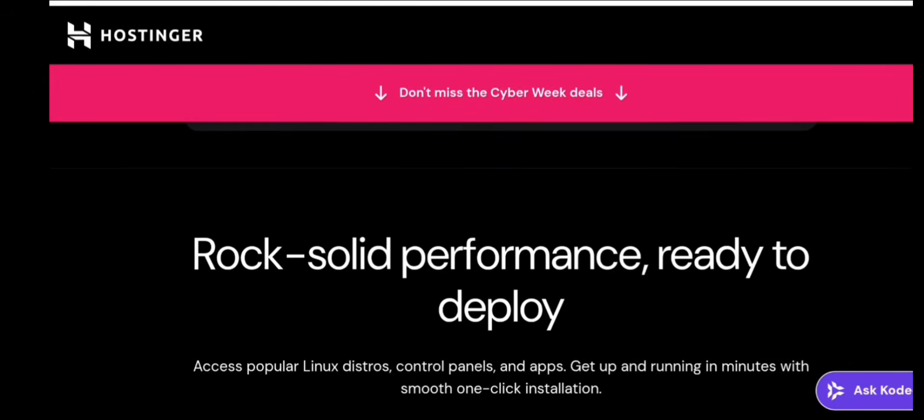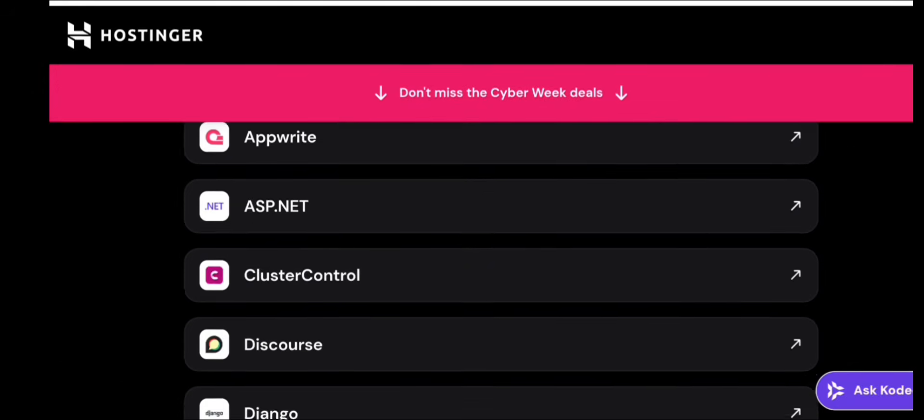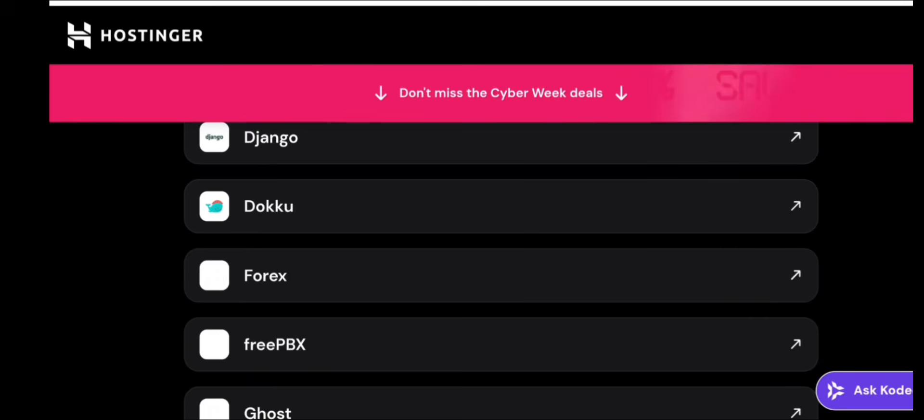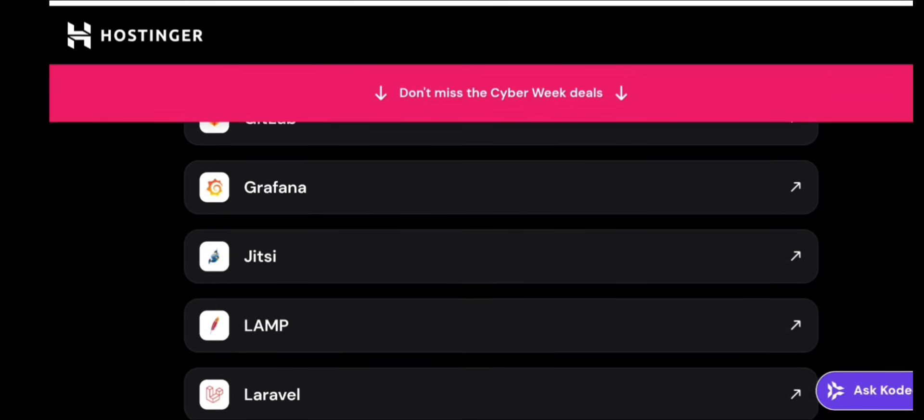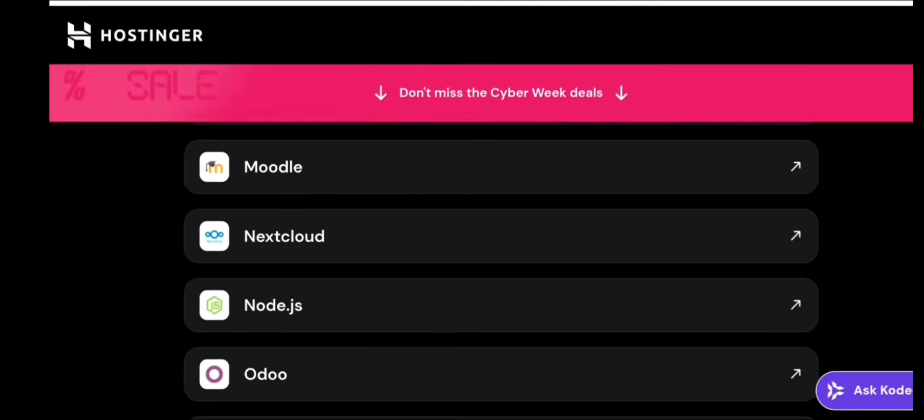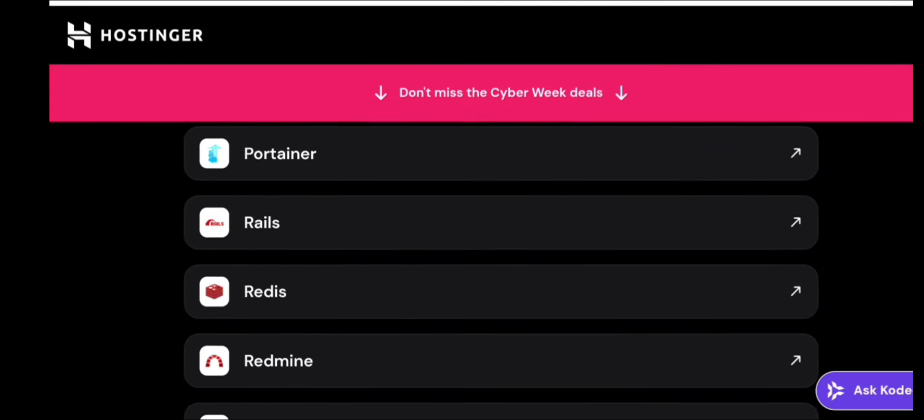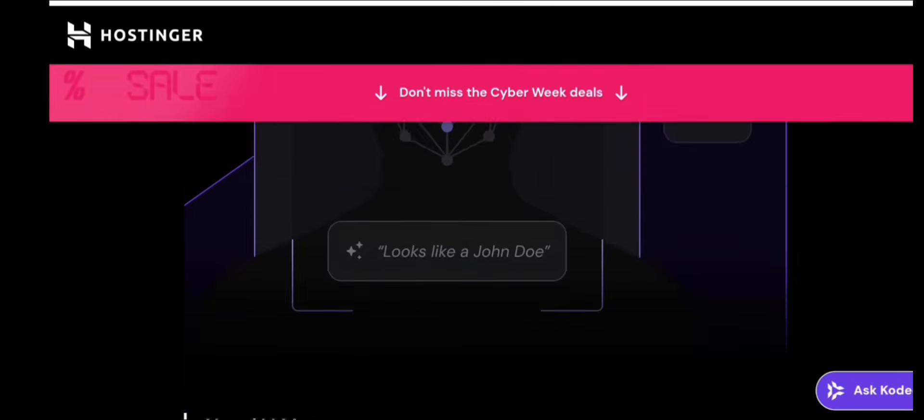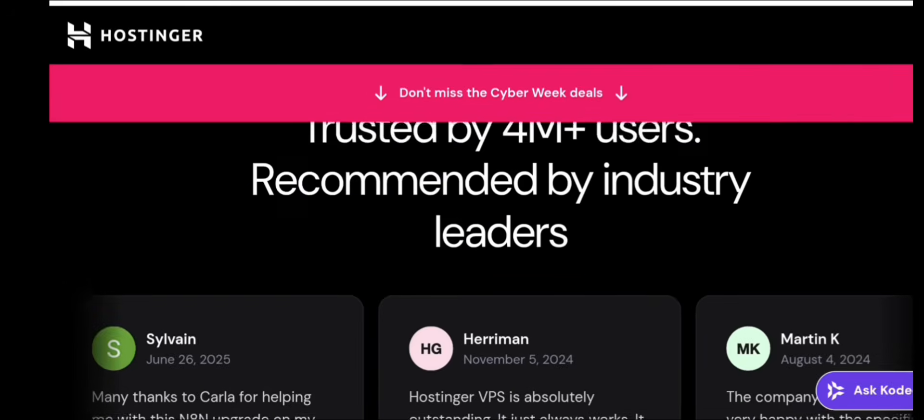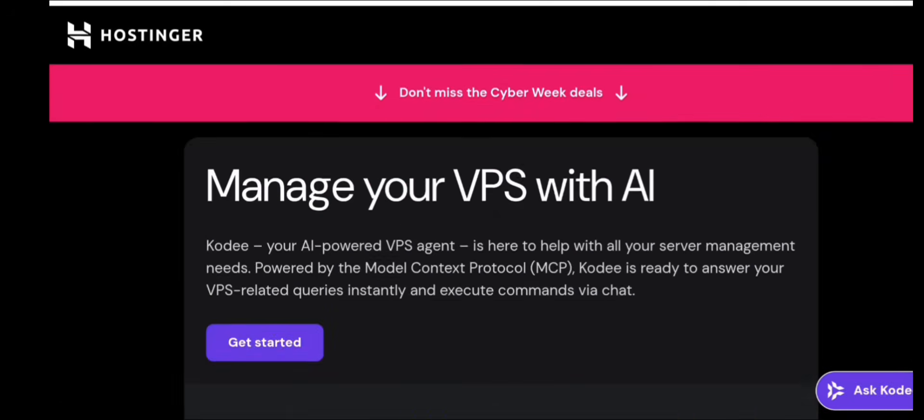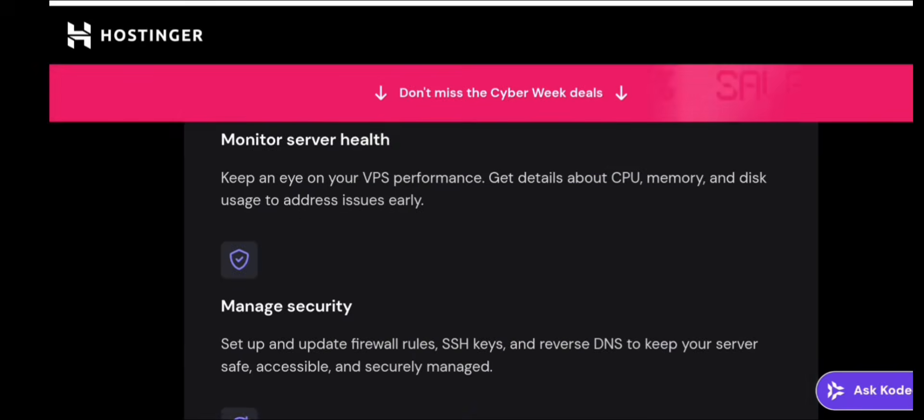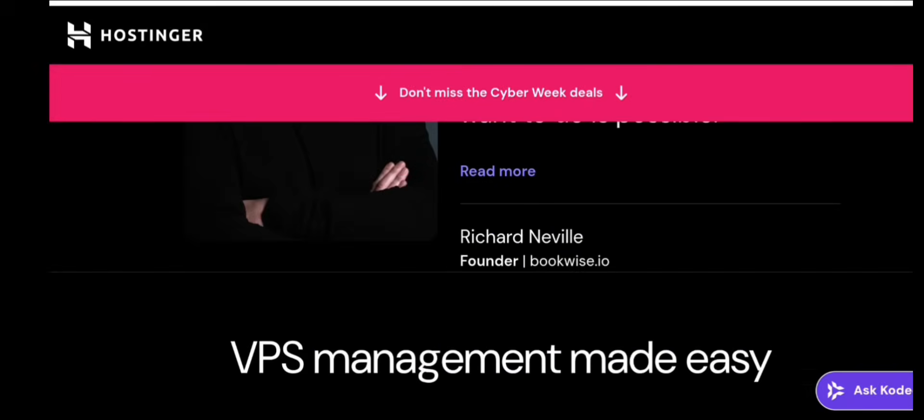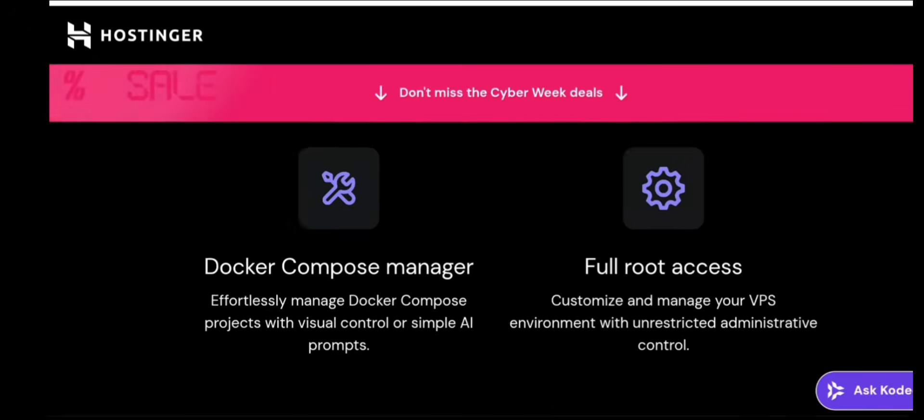Backups and snapshots. Backups are super important. Hostinger allows automated backups, on-demand snapshots, and full server restore. Always keep at least one weekly snapshot and one monthly backup. Never run a business website without backups.